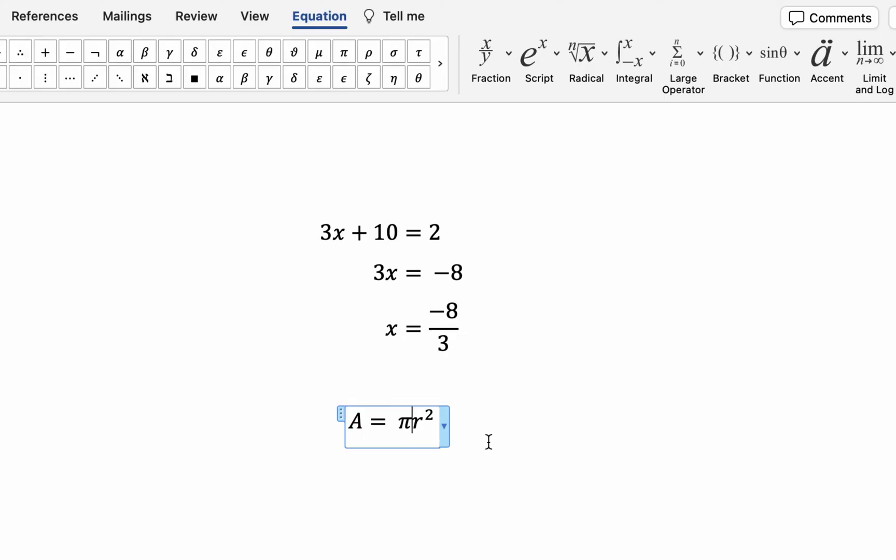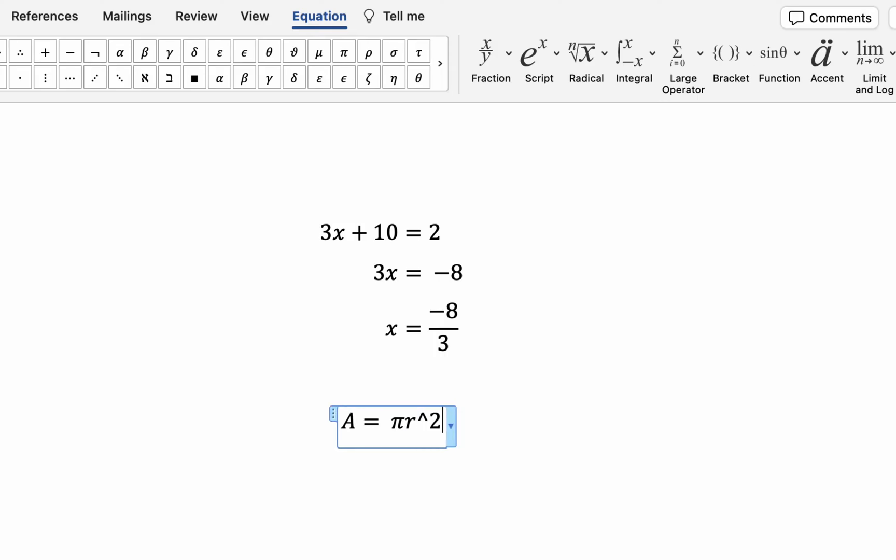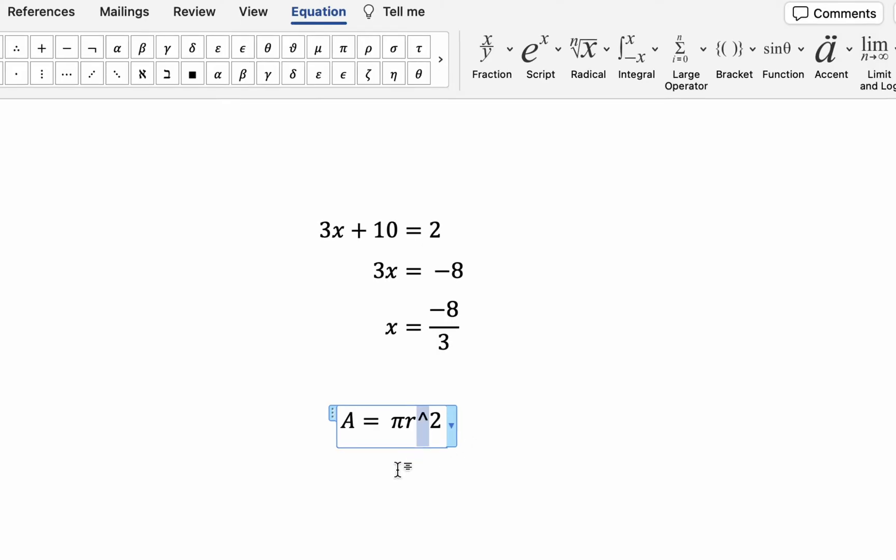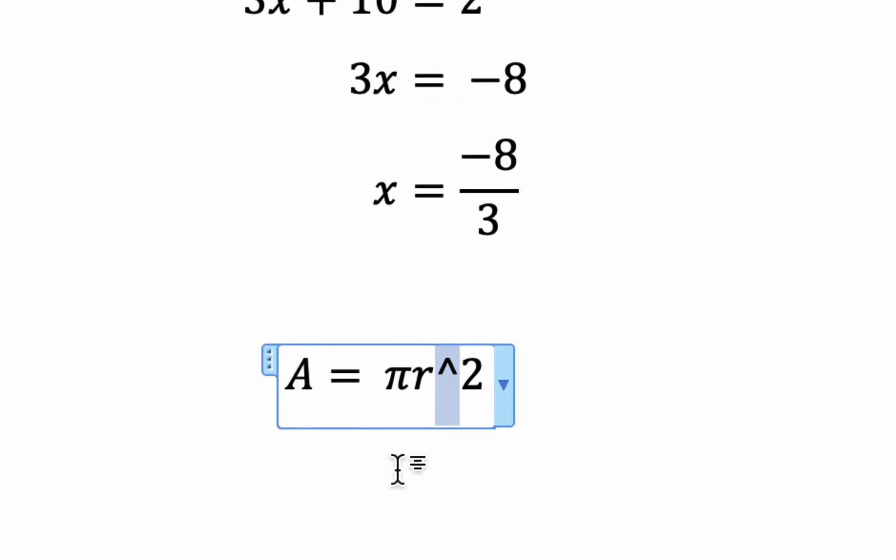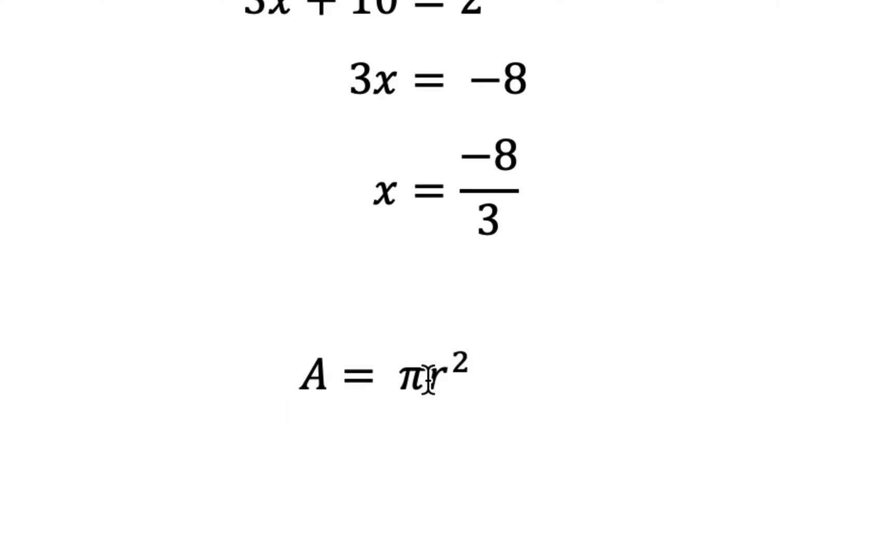That's one method. The other method, which is a little bit faster, you can go r to the power of 2. So this key is what you get when you do shift 6 on the keyboard. It's the symbol we use to mean to the power of. As soon as I hit enter, it'll interpret that to a power 2.